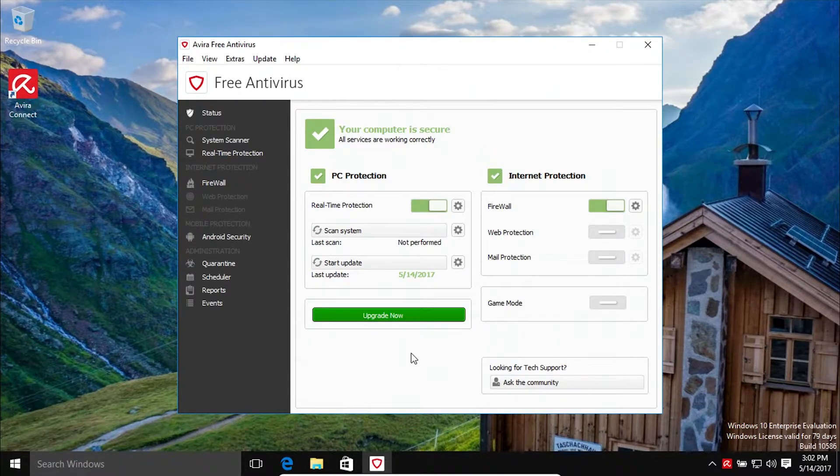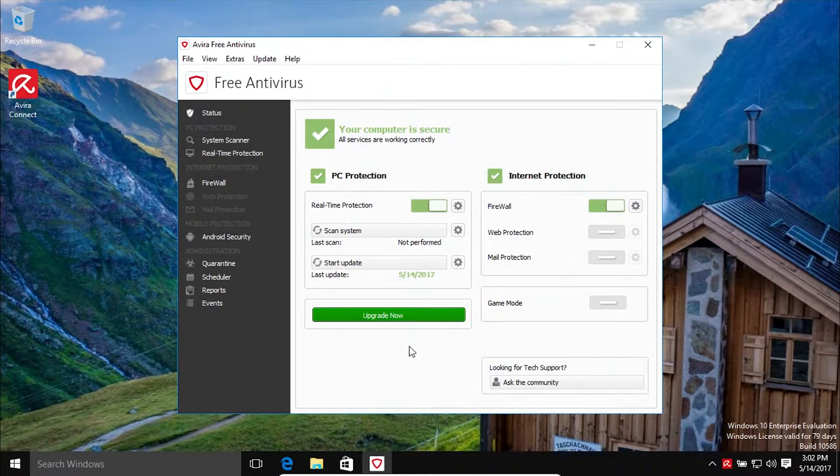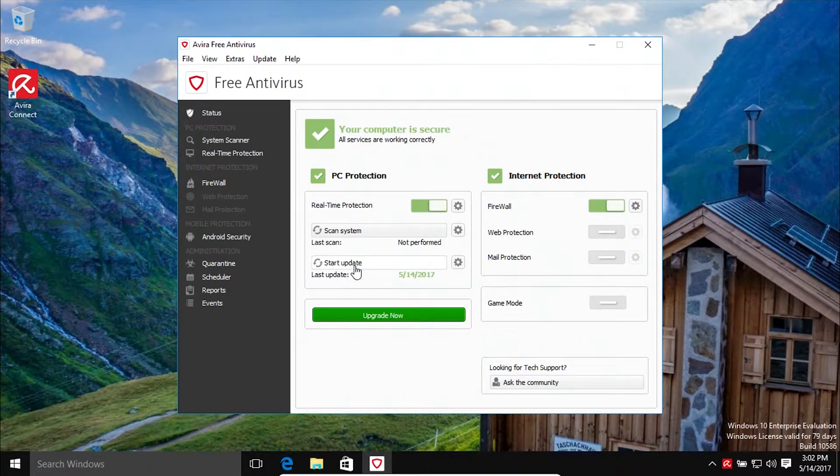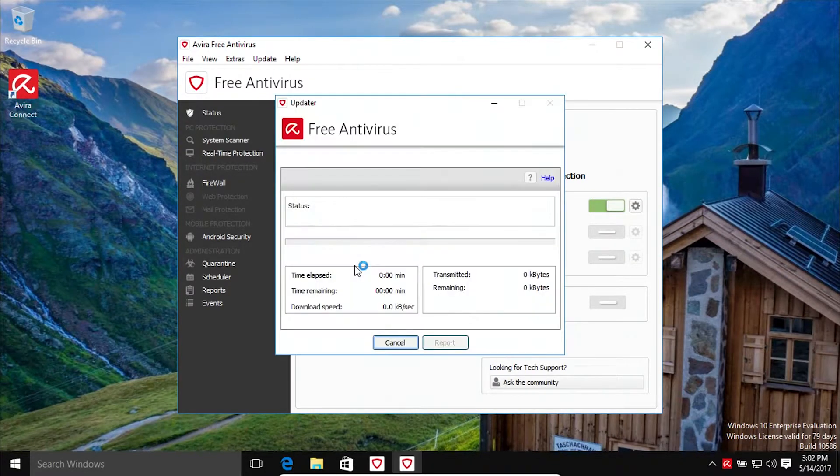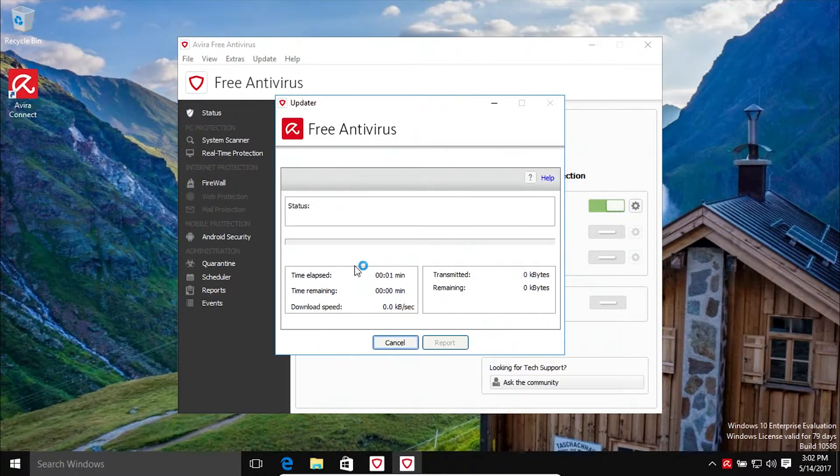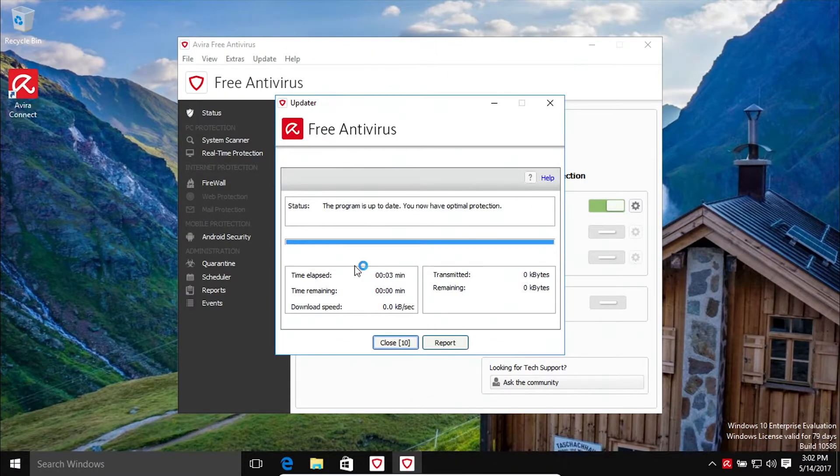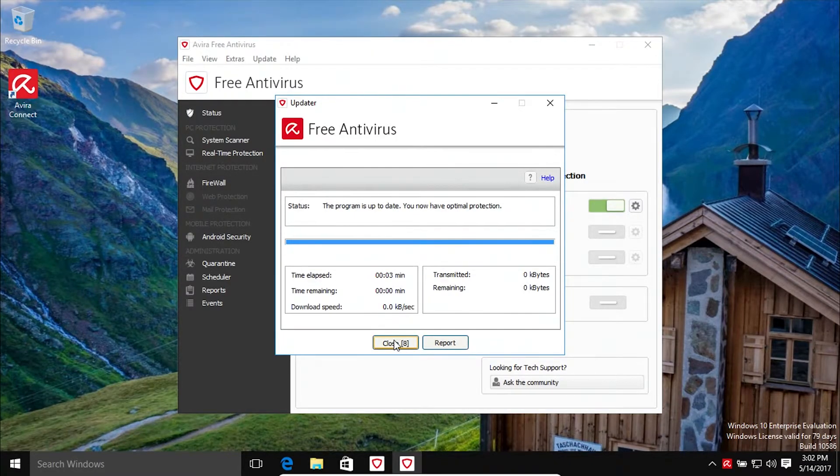What we'll do first is update the program just to make sure everything's up to date, including the definitions. Everything looks good there, so I'm going to go ahead and run the scan and we'll see what the results are.